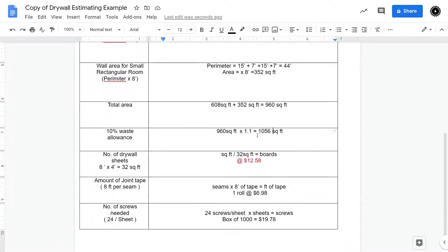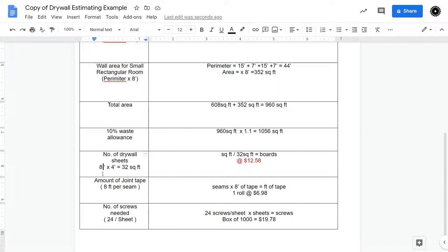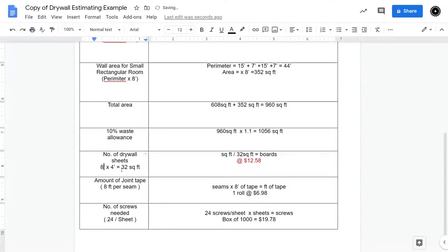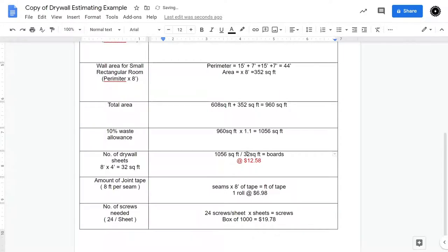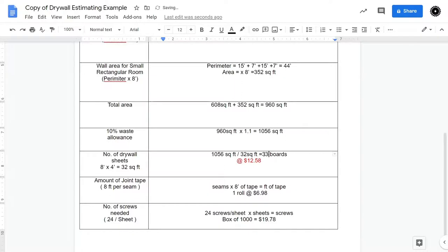Now you can't go to Home Depot and say I want 1,056 square feet of drywall. They sell drywall in 8 feet by 4 foot sheets. So in other words, 32 square feet each sheet. So if I take our 1056, and I divide it by 32, I end up needing 33 boards.